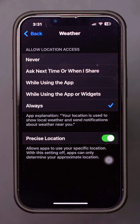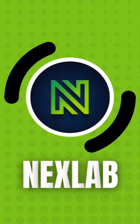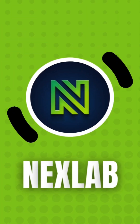That's how you change the location in the Weather app on your iPhone. If this video was helpful, make sure to hit the like button. If you have any questions, leave them in the comments below and I will respond as soon as I can. Thanks for watching.